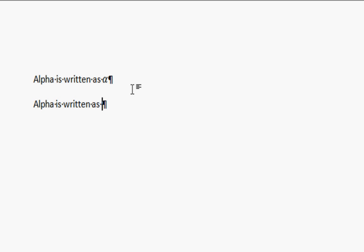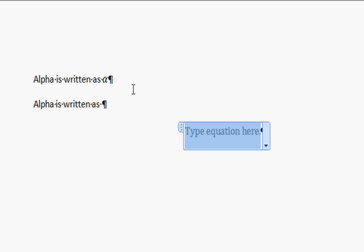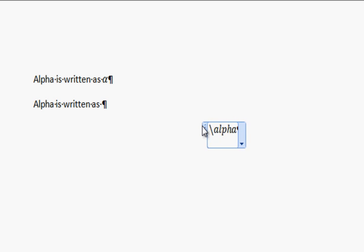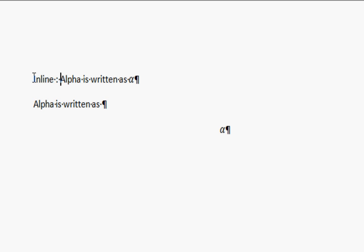The second mode is offline mode. If I write 'alpha is written as' and want the equation on a new line, I press Enter and then Alt plus Equal-to. This automatically opens an equation box on a new line. Again, typing backslash alpha and then space writes alpha in that new line equation box.